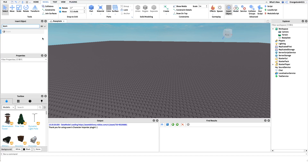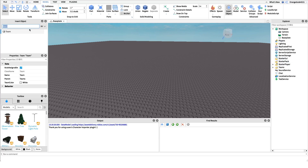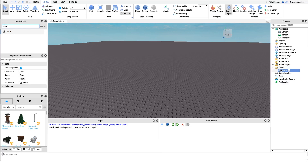Search for 'team' so that the Teams folder comes up. If we search 'team' in this tab and click on it, we can drag it over and it'll insert a Teams folder, and then it'll put our team under there.